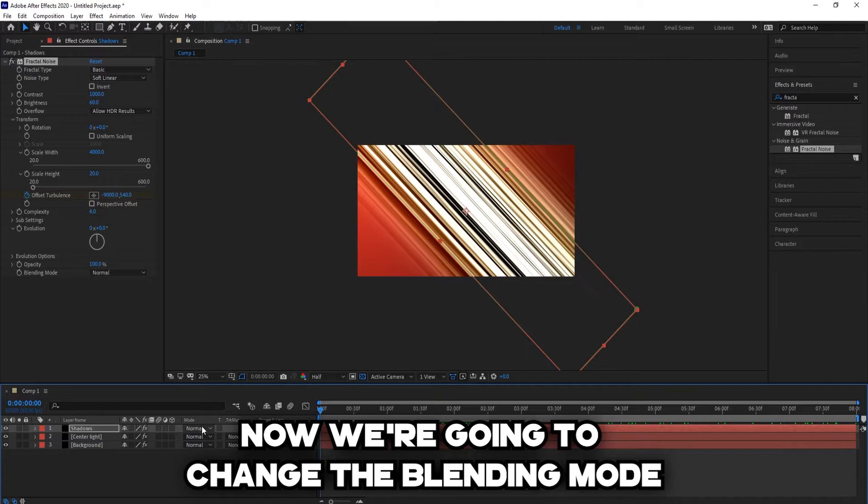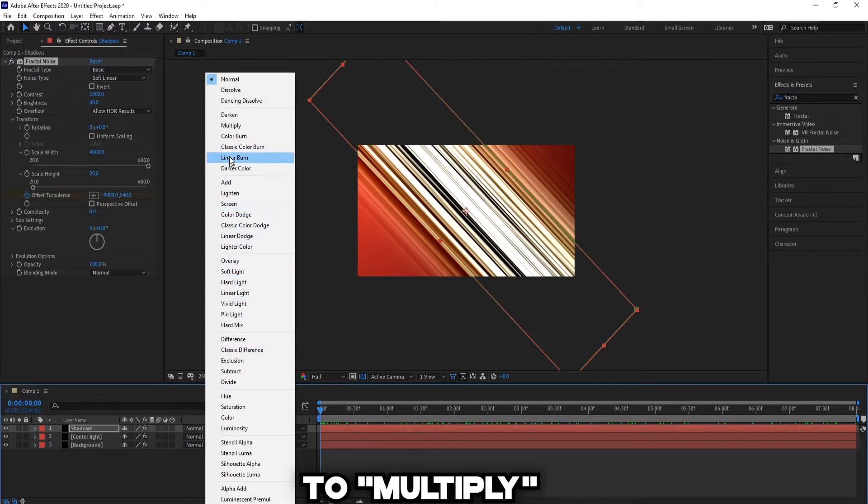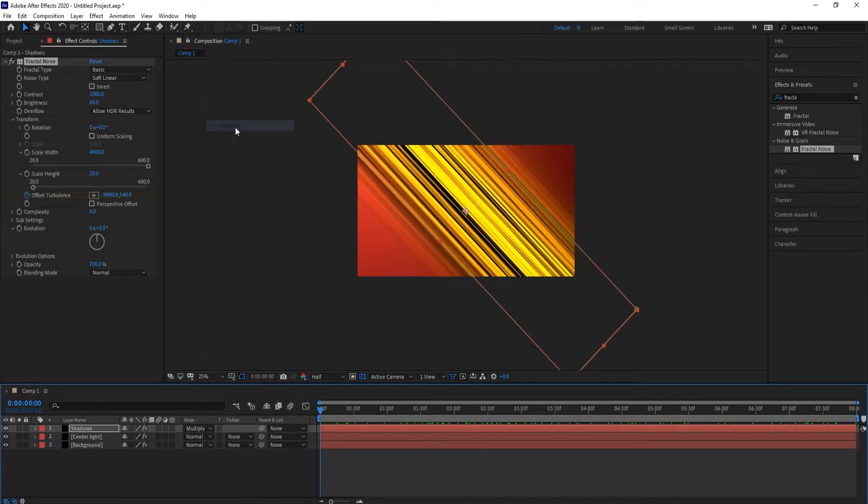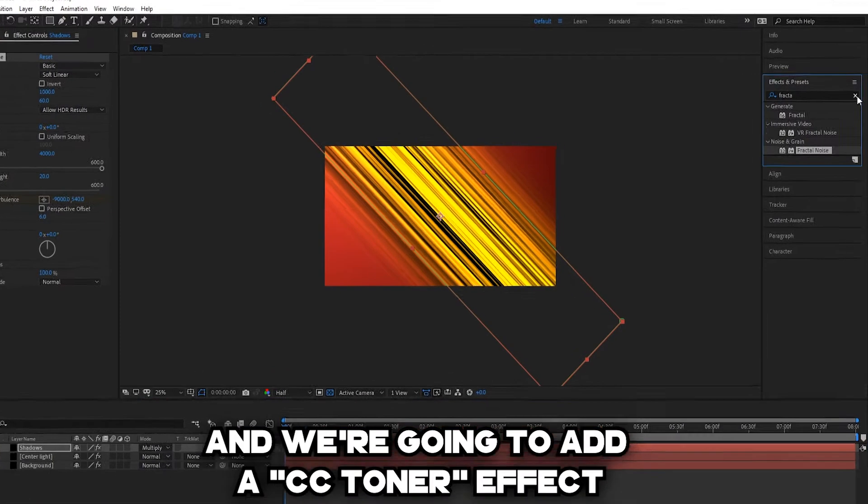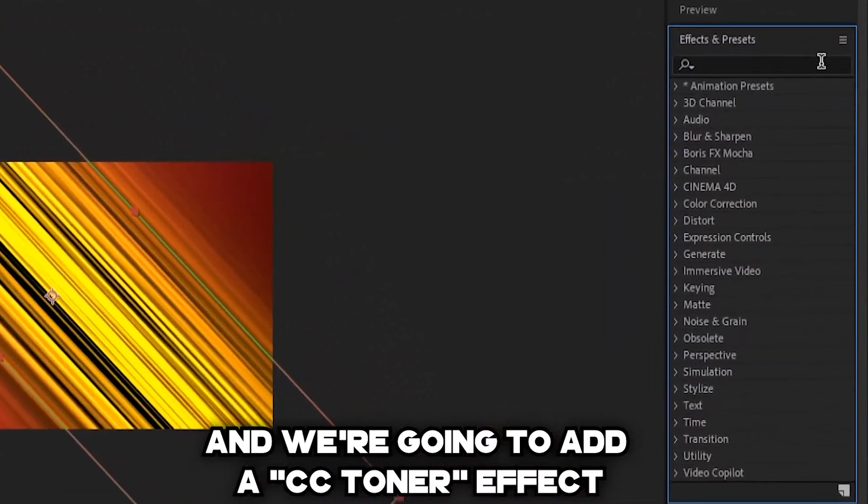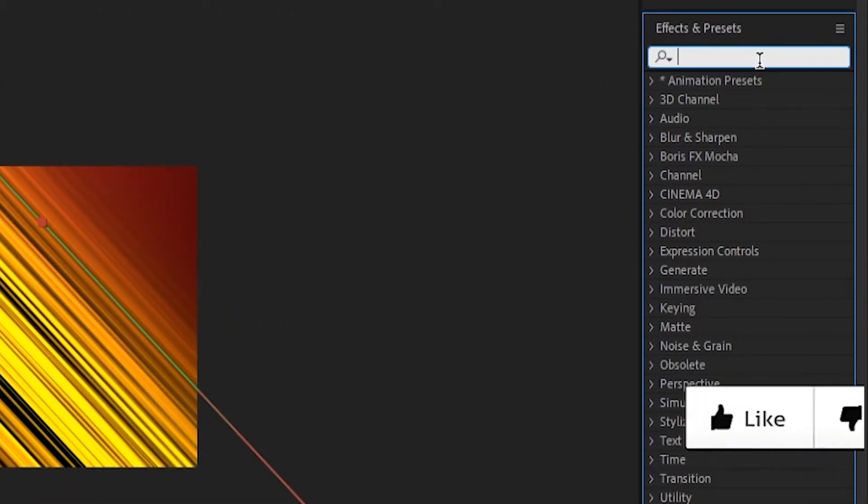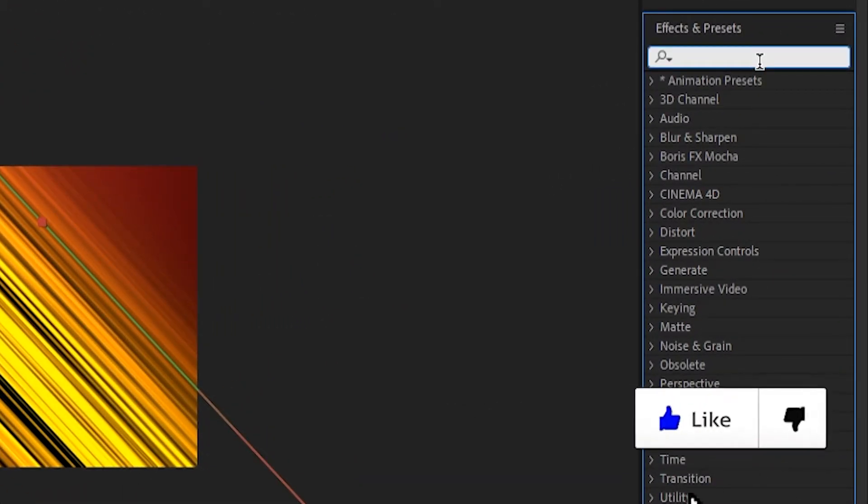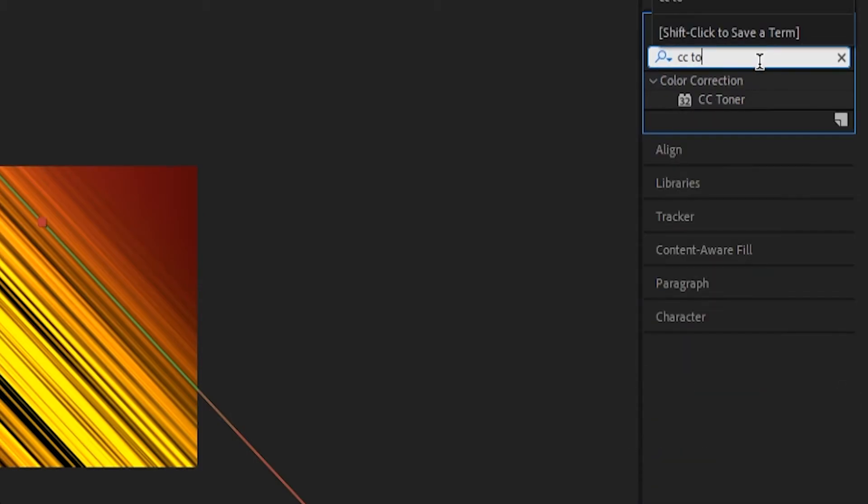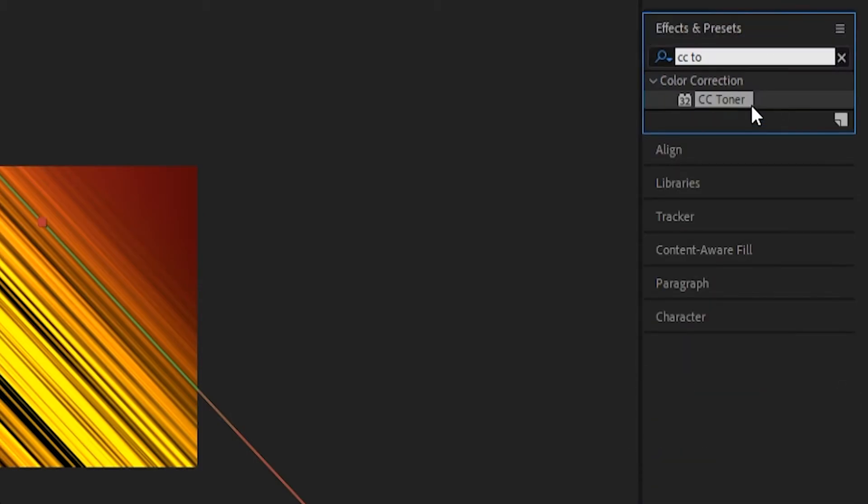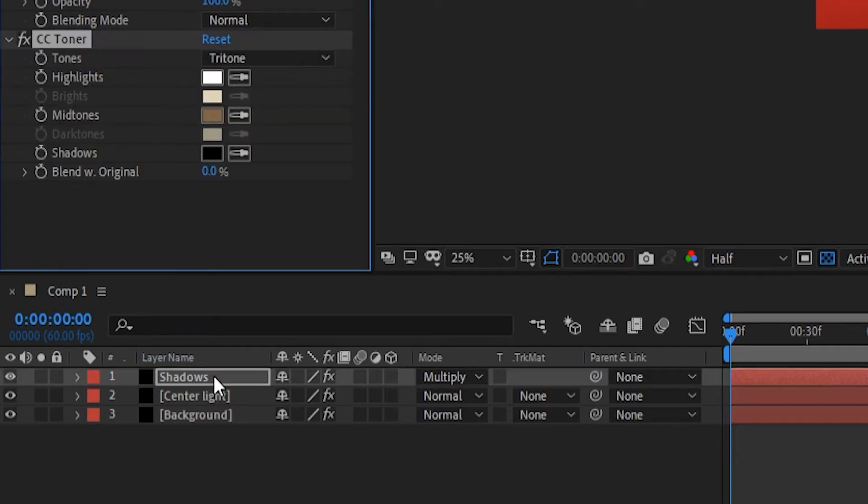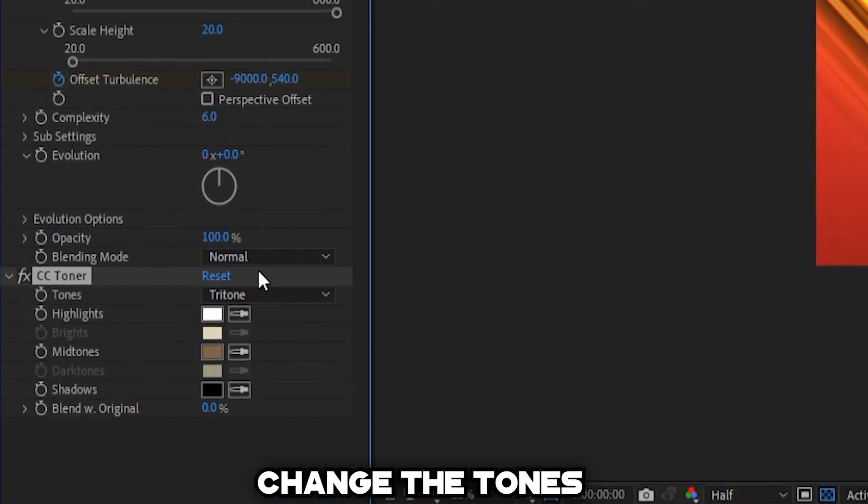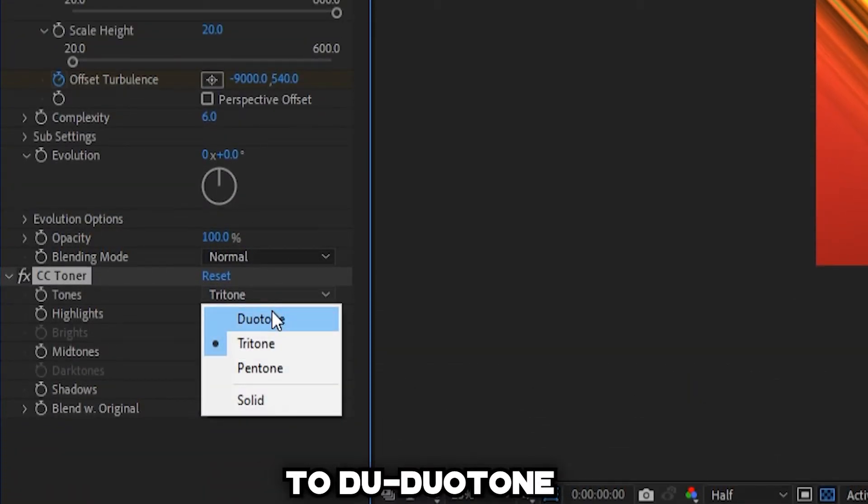Now we're going to change the blending mode to Multiply, and we're going to add a CC toner effect.